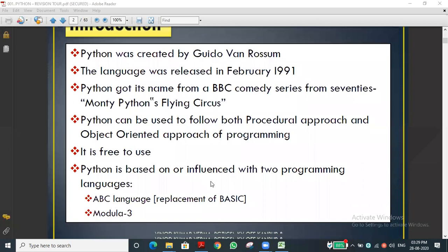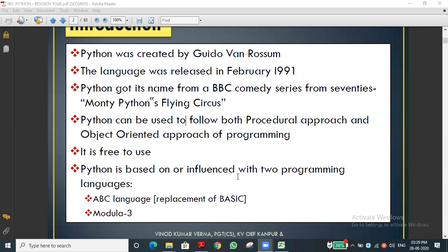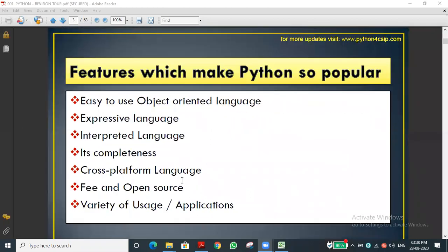Python was developed taking two programming languages as its base. The concepts are entirely different and more advanced. Nowadays Python is used in artificial intelligence, robotics, web scripting, and gaming. Whatever field you take, Python plays a very vital role. If you learn Python, you have a very good scope.